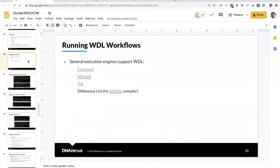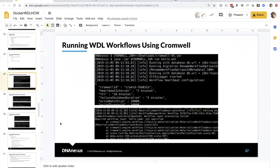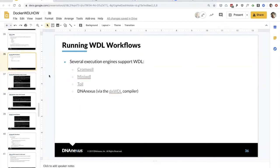To run a WDL workflow, you have several options. You can use a local executor like Cromwell, MiniWDL, or Toil — I've included links to all of these in the slides. Cromwell was the first and probably still the most popular executor. You can run it on your local machine or in an HPC environment, and it has many configurable options with extensive documentation on their website. Or you can use DNA Nexus using our DXWhittle compiler. A compiler, rather than executing the workflow directly, takes your WDL workflows and turns them into native DNA Nexus applets and workflows. We'll see how to build a workflow using DXWhittle later in this webinar.